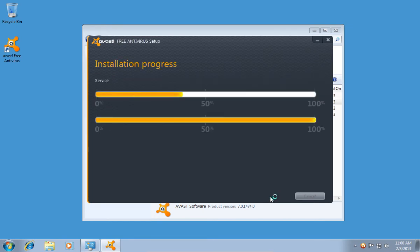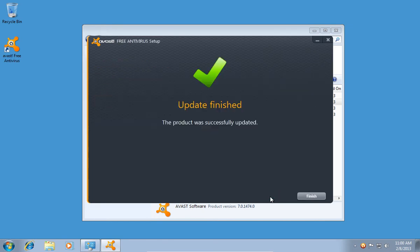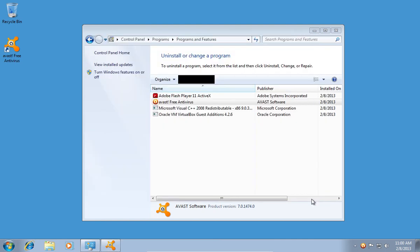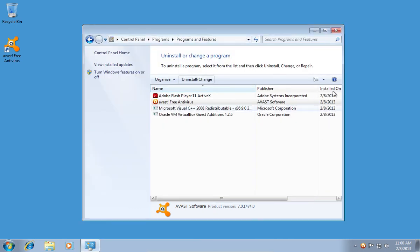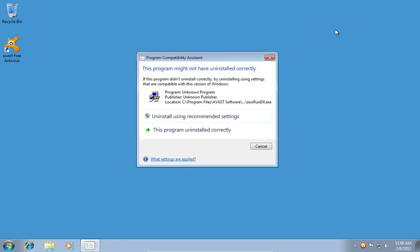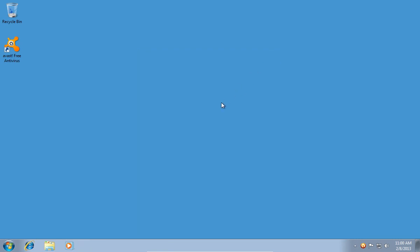Wait until the update is completed and press Finish. If you see the Program Compatibility Assistant window, close it.